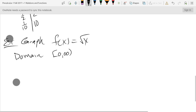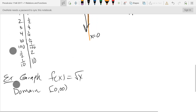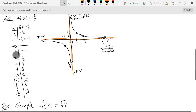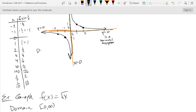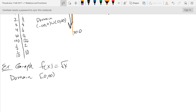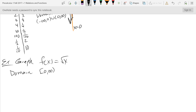I should write the domain of the previous problem too: for 1/x, the domain was everything but zero — negative infinity to zero union zero to infinity. You can see it on the chart where I crossed out zero, but we should write it down. There's our domain.